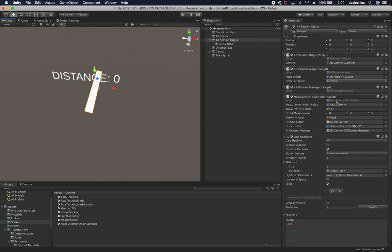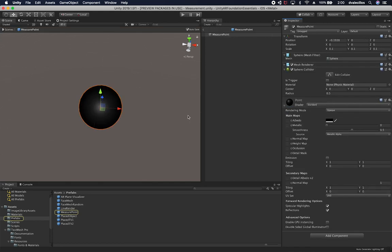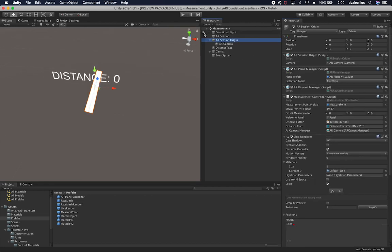The Measurement Controller takes a measurement point prefab — basically just a sphere with a black color. You can replace it with something more creative by modifying or swapping the prefab. There's also a measurement factor: I'm using 39.37 to convert from meters to inches. And there's an offset measurement to position the 3D distance text on X, Y, or Z.